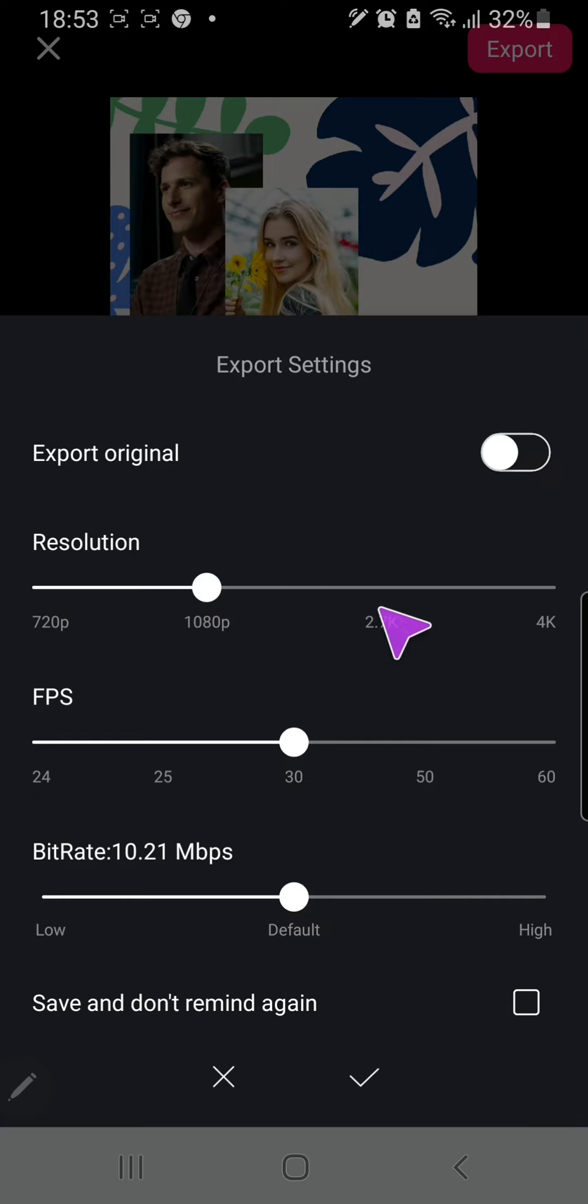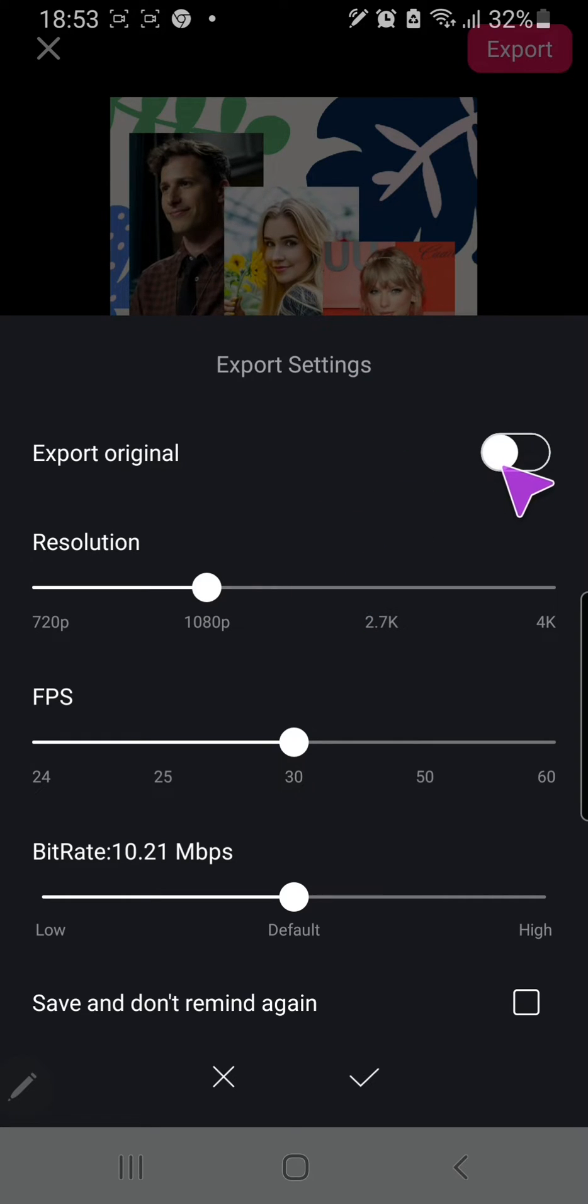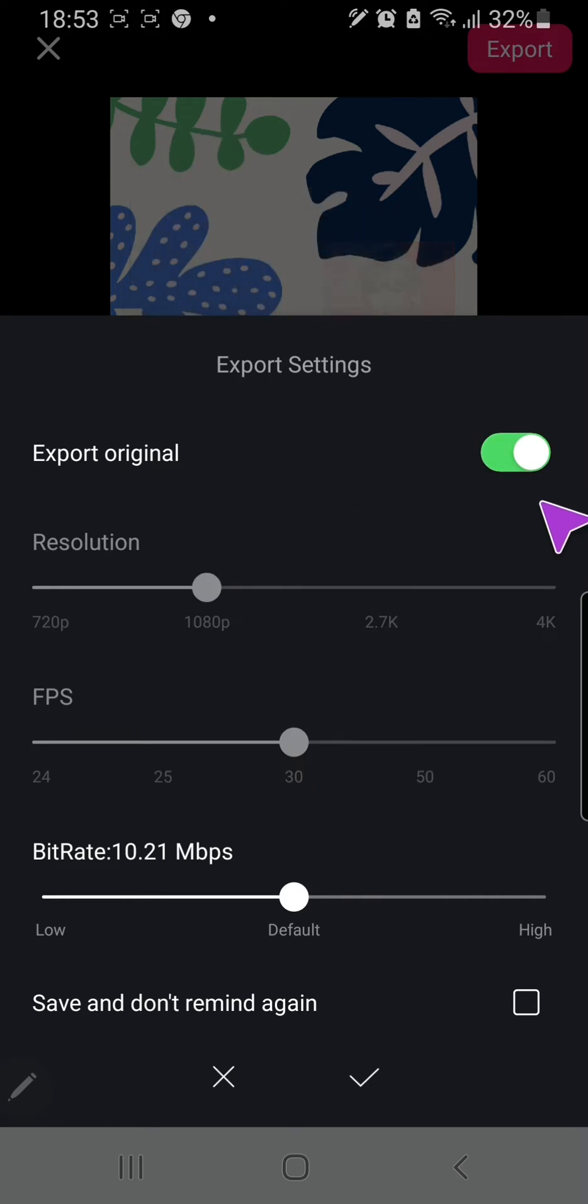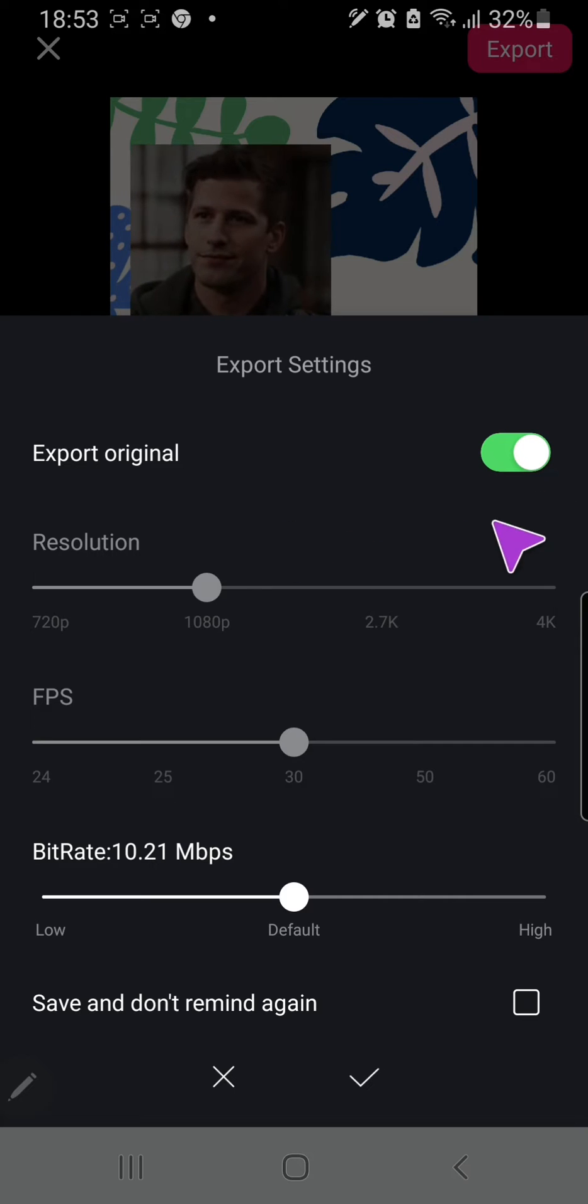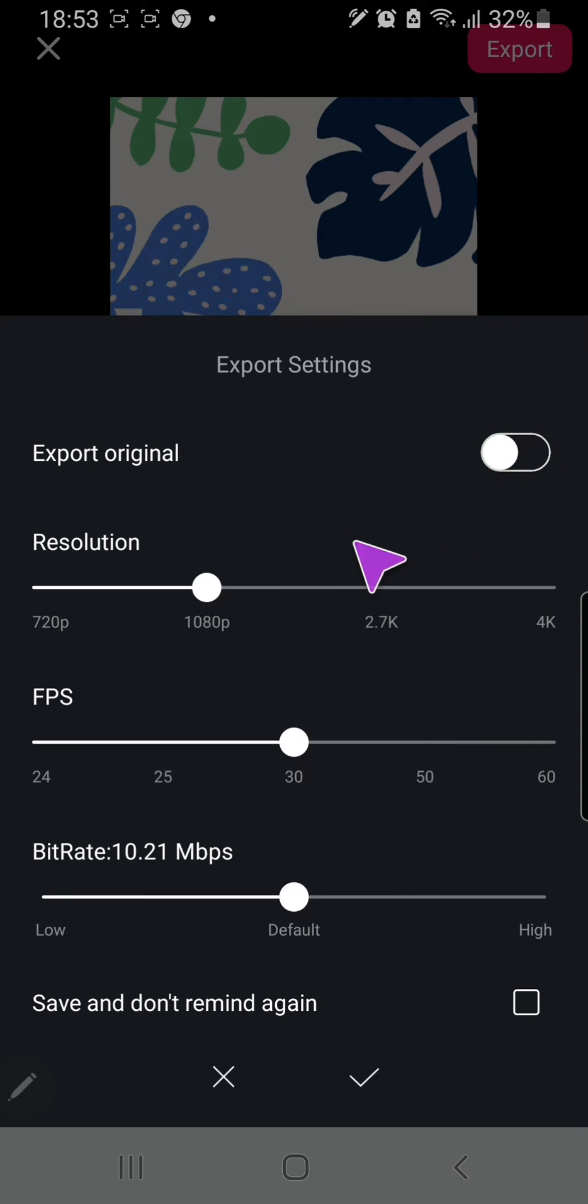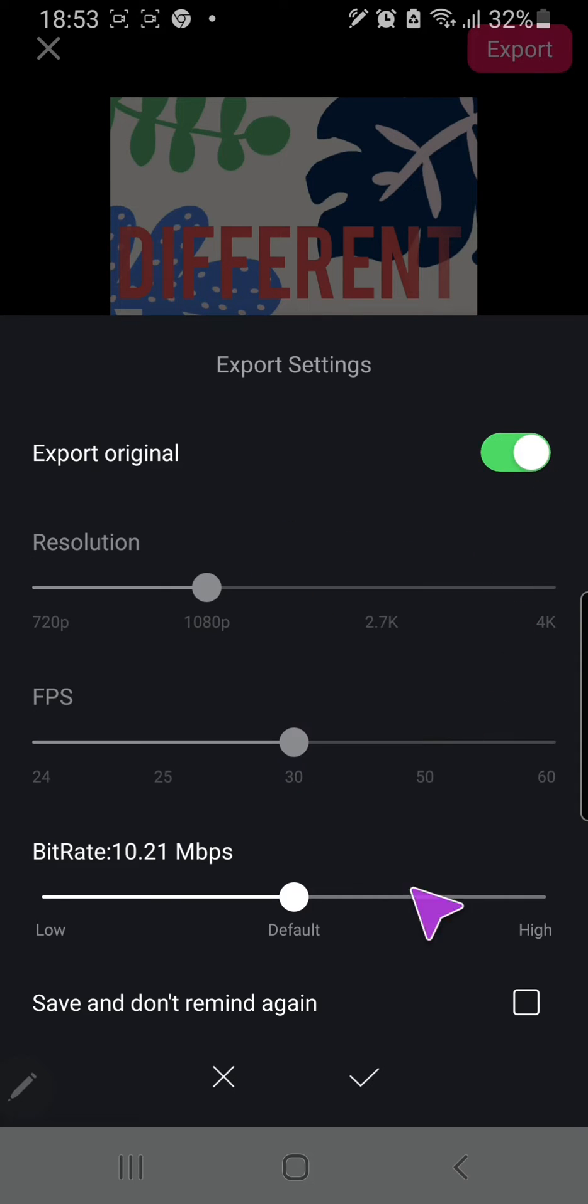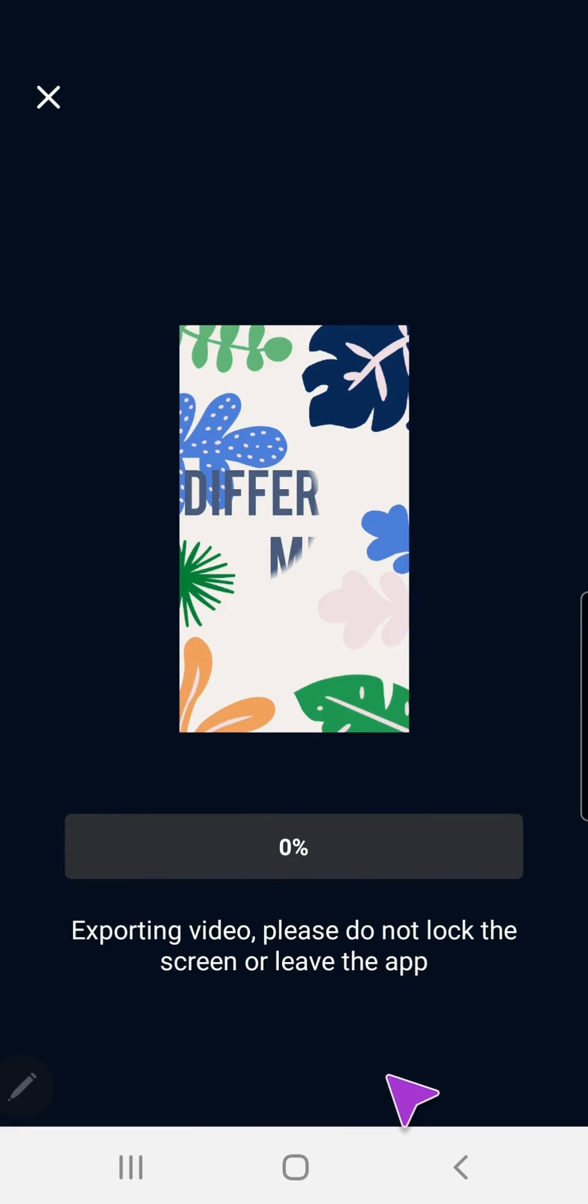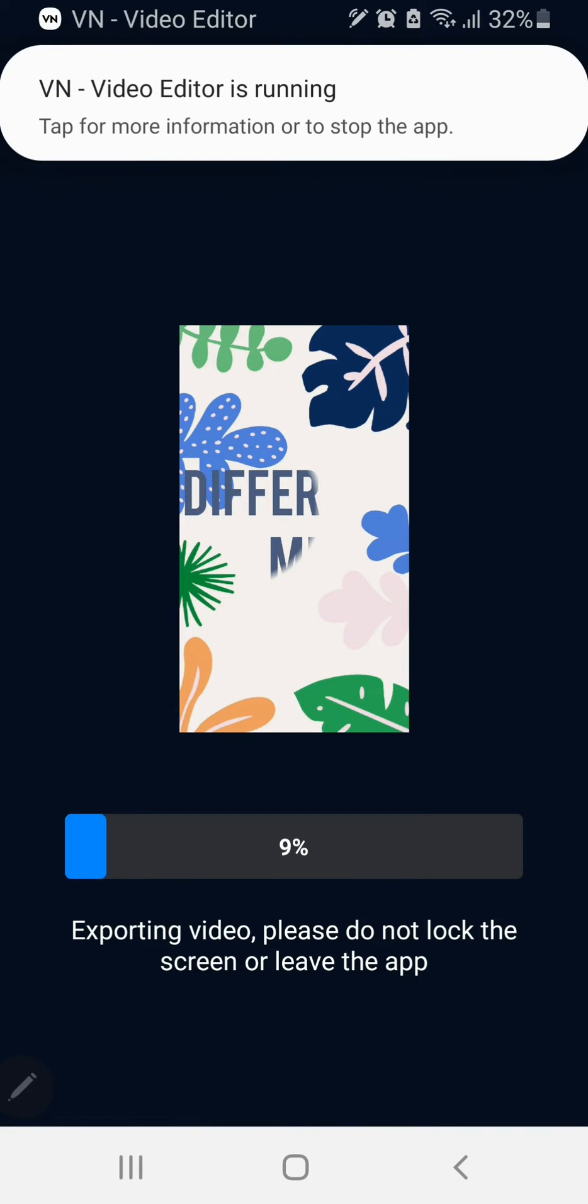And I want the resolution to be, I'm just going to press export original and press the checkmark button and wait for it to export. All right.